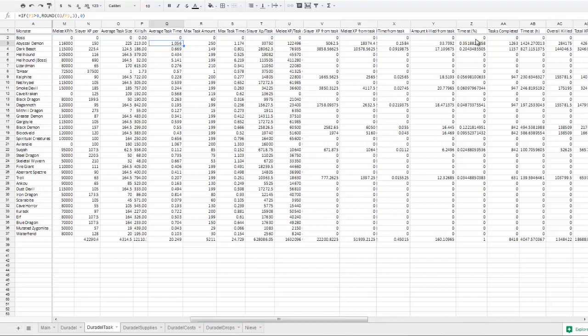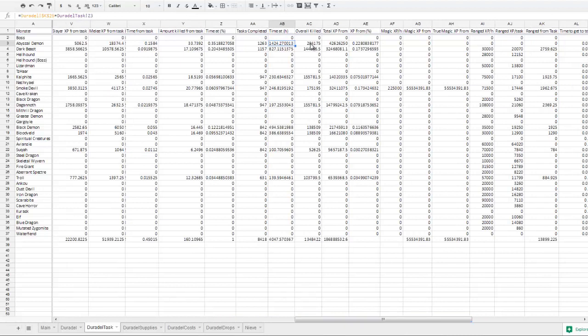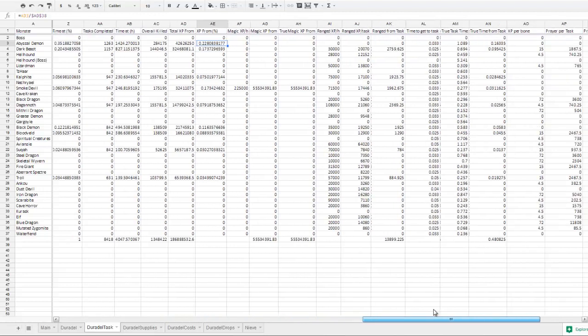Over here, we have the percentage of the time you're spending at them, and the hours you're spending at them. The total amount that you'll kill, the total amount of XP you'll get, and the total percentage of XP you'll get from that monster.